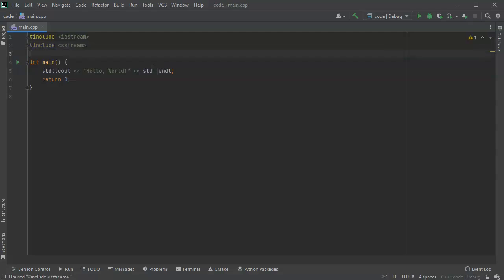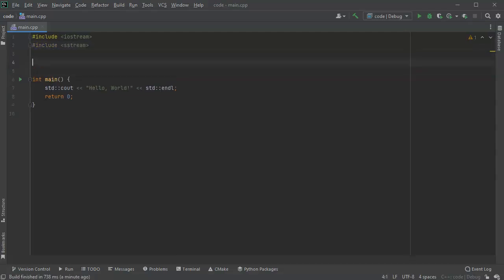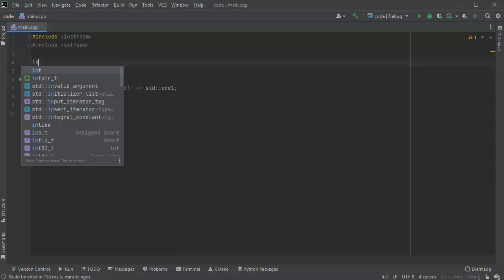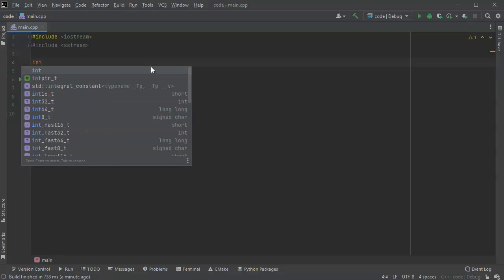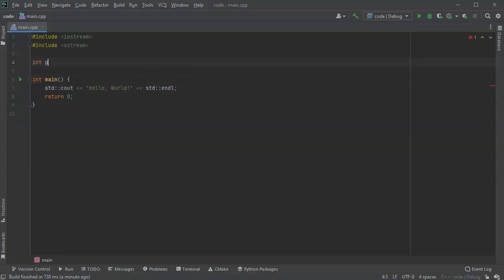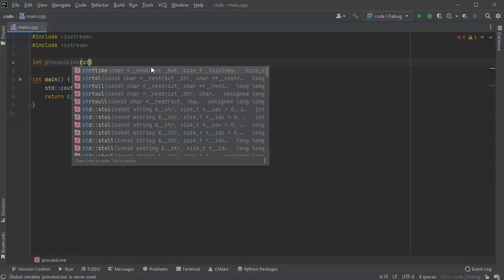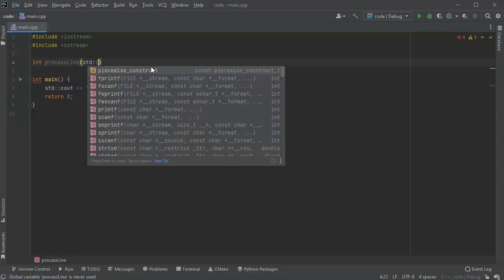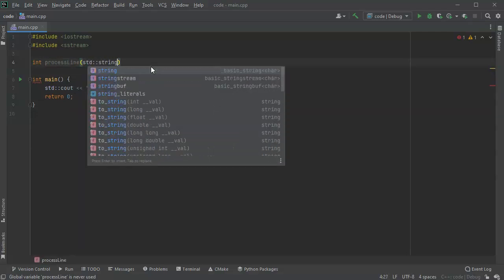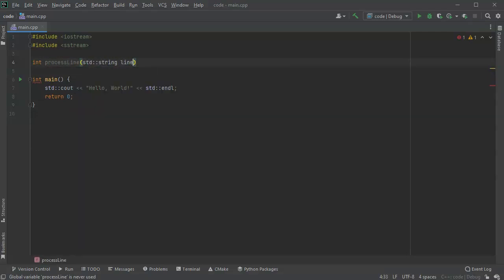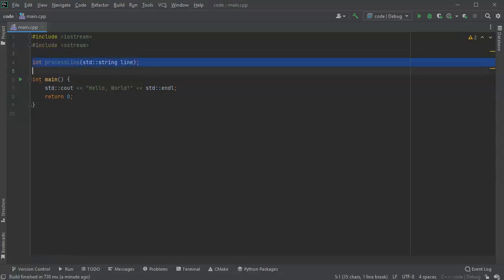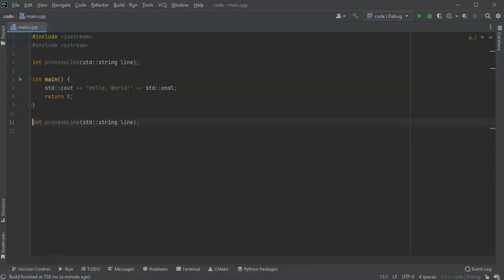Next I'm going to create a function declaration, so I'm going to process a line of data and I'm going to be taking a string called line and just processing that and returning an integer value. I'm going to go ahead and put that down here at the bottom.